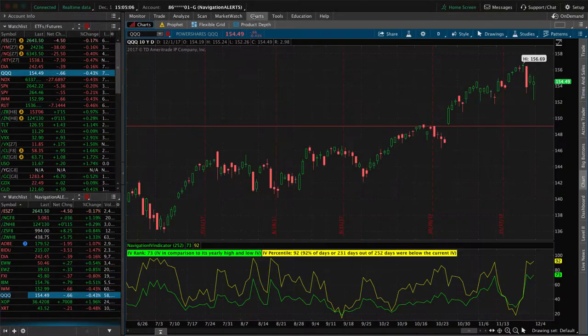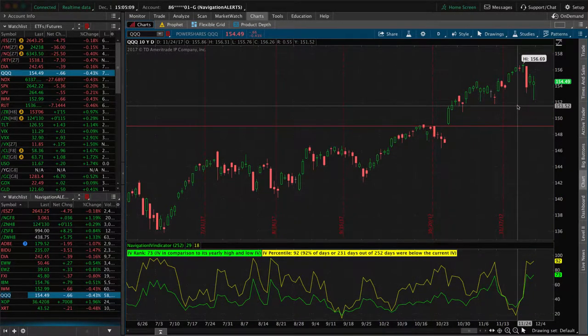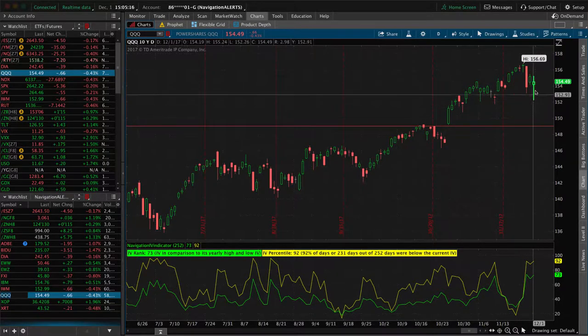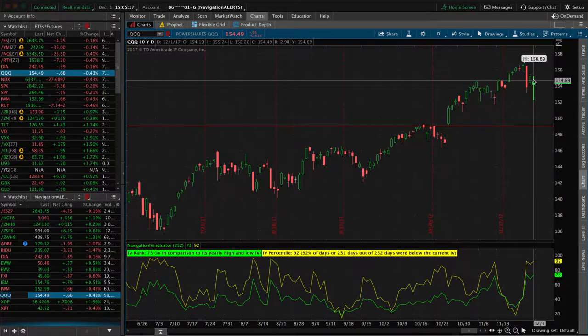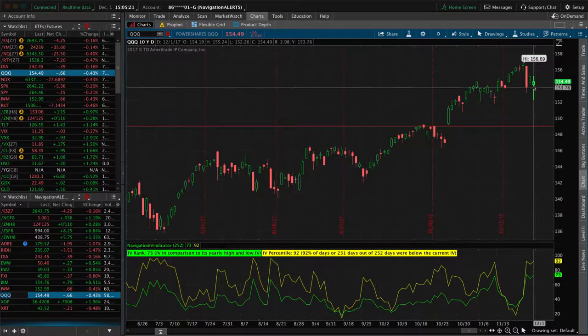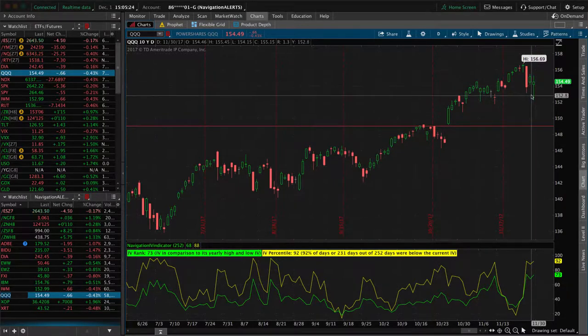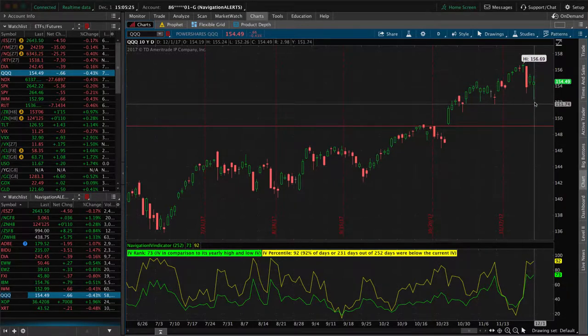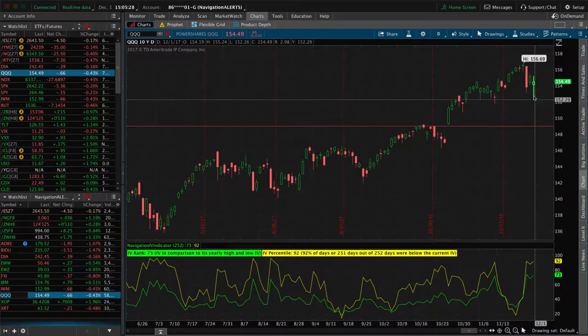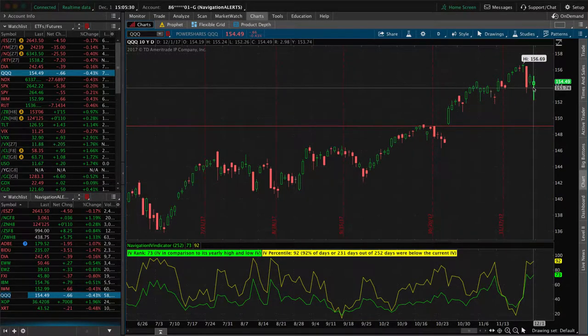If we look at the charts, today news came out some more about the administration with Donald Trump and Russia during the election. We had a big move down. Apparently, the market didn't really care that much, so it rallied right back up. We've got tax reform going on. That looks like it's going to pass, so we've got a positive rally back up.